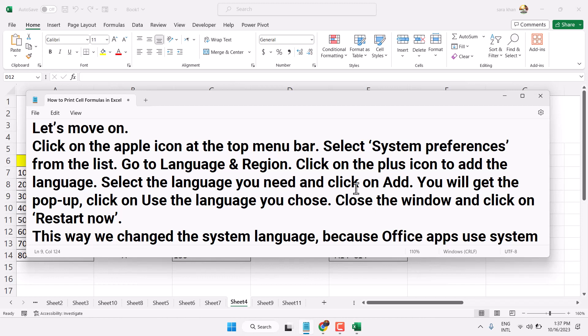Select the language you need and click Add. You will get a pop-up - click 'Use' the language you chose, then click Restart Now.